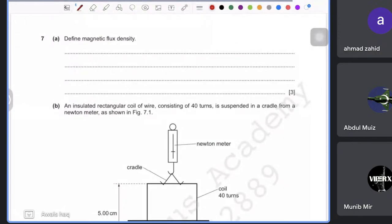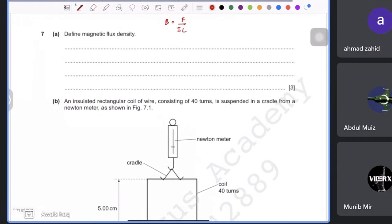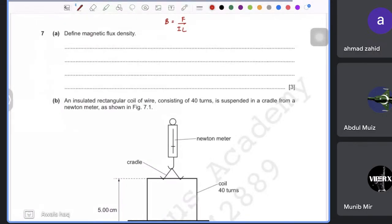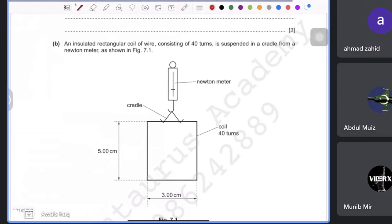The first part asks you to define magnetic flux density. You can do this on your own using F = BIL, so B = F/(IL). Explain that it is the force per unit current per unit length. Remember that force, current, and magnetic field are mutually perpendicular at 90° to each other.